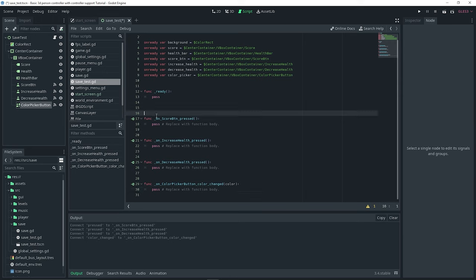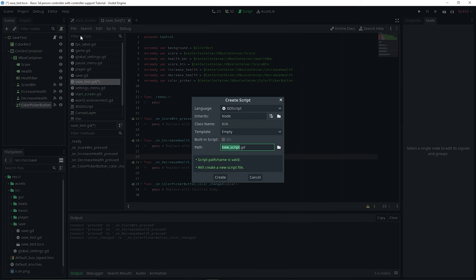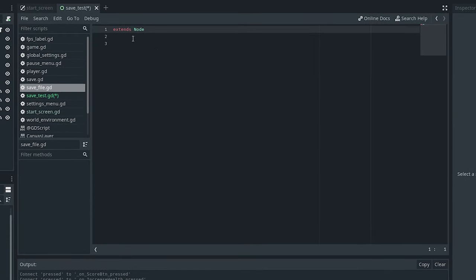There are actually various different ways you can save data in Godot — for example JSON files or resources. In this case I'm going to be using Godot's built-in methods since I think it's the easiest way and there's no need to use something like JSON. I'll create a new script which I renamed to 'save file' and we can get started.